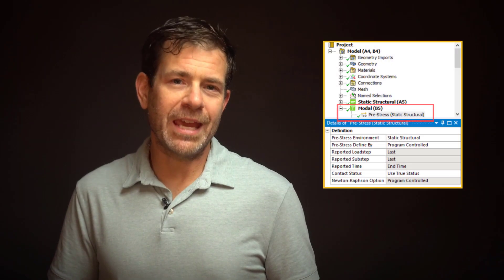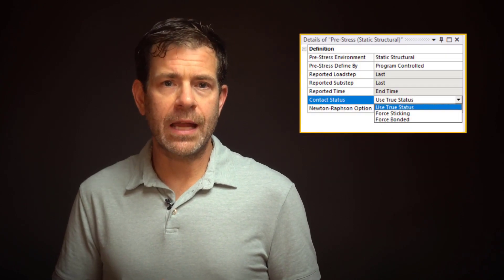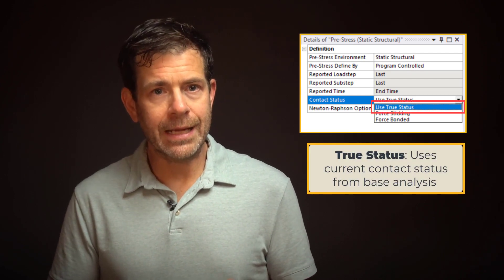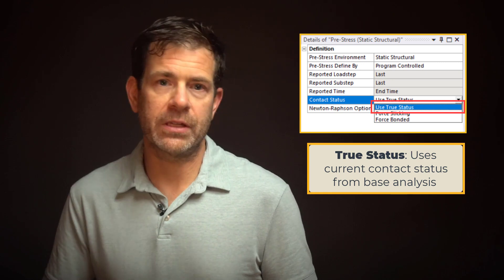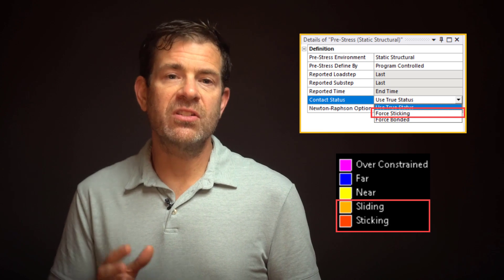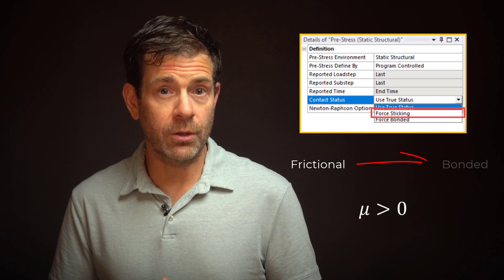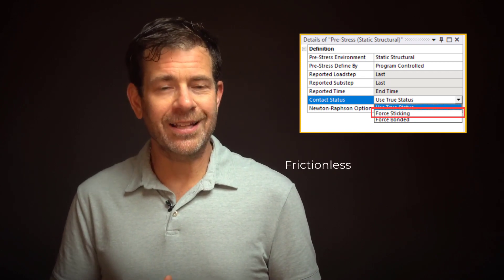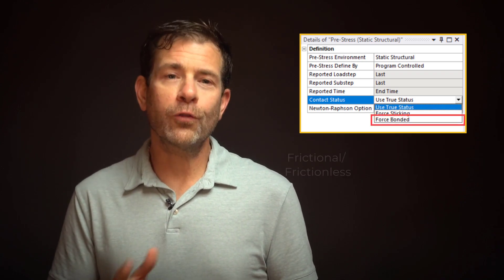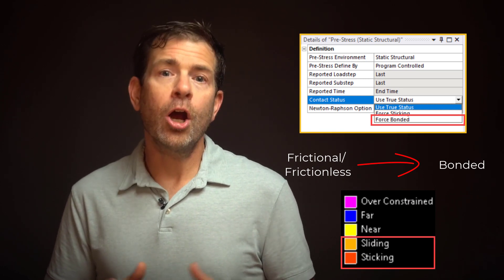We can also alter the behavior of the contact in the definition of the pre-stress environment. The different contact status options available for the modal analysis are: true status, which uses the current contact status from the static analysis in the modal analysis; for sticking, where contacts in the closed status — sticking or sliding — have frictional contacts with coefficient of friction greater than zero treated as bonded, but frictionless contacts treated as no separation; and force bonded, where all frictional and frictionless contacts in the closed status — sticking or sliding — are treated as bonded.